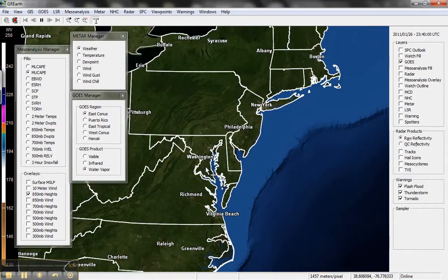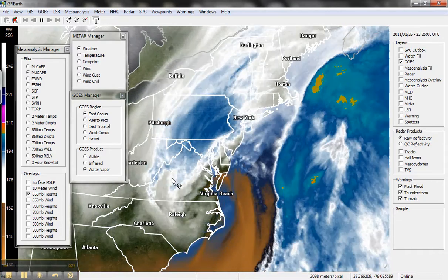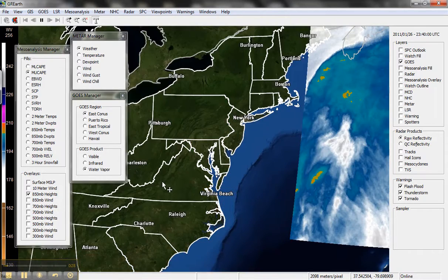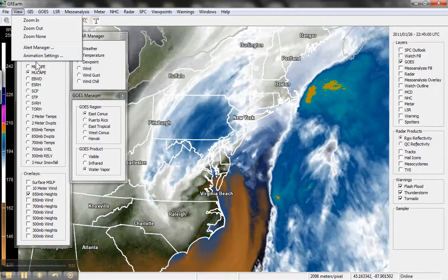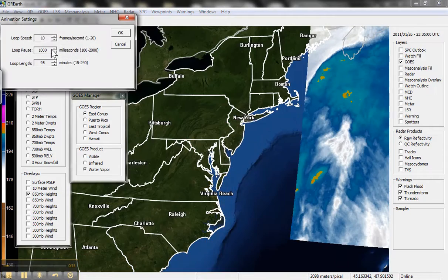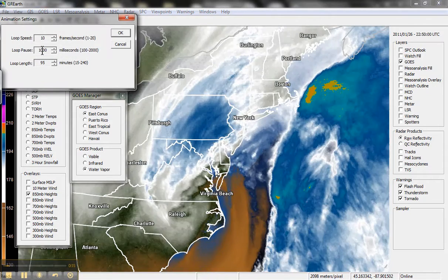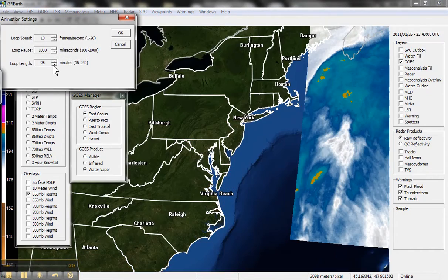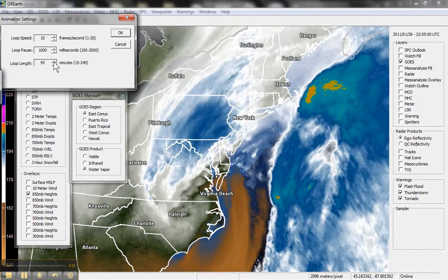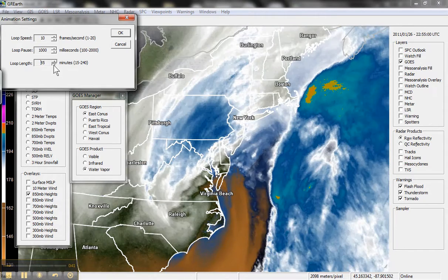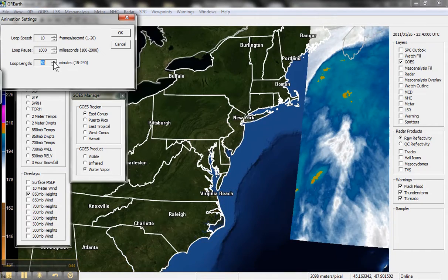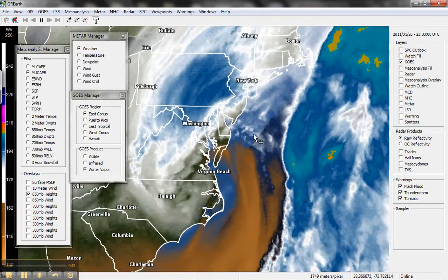Let's turn on water vapor. It takes a little bit of time to load all the images, depending on how many frames. You can go up here and set your animation settings. I've got mine set to loop speed, and I can go back 95 minutes — you can increase that quite a bit or reduce it. We'll make it one hour.